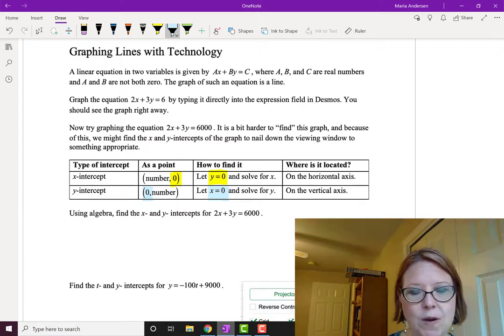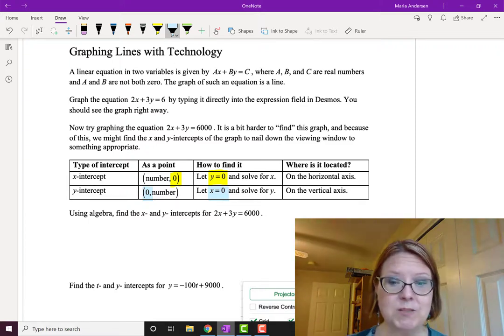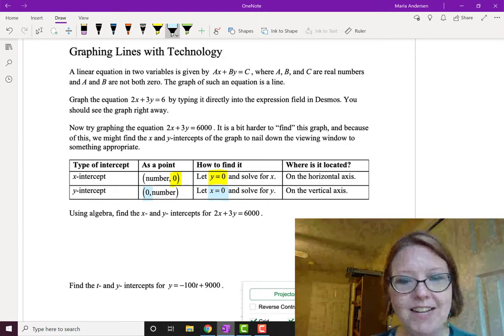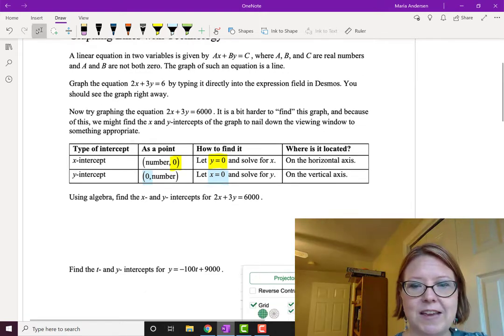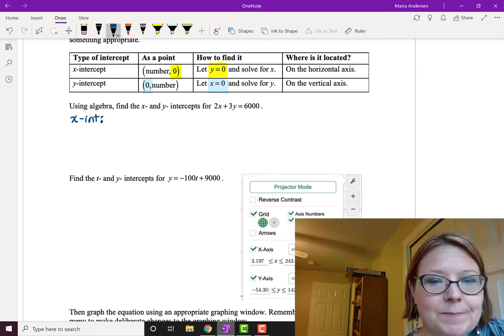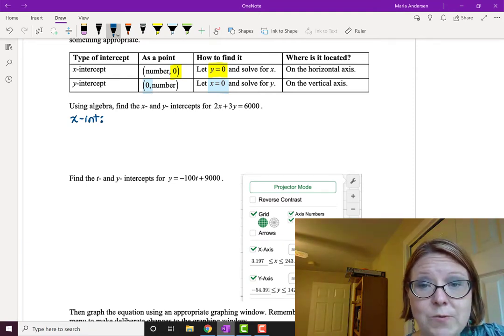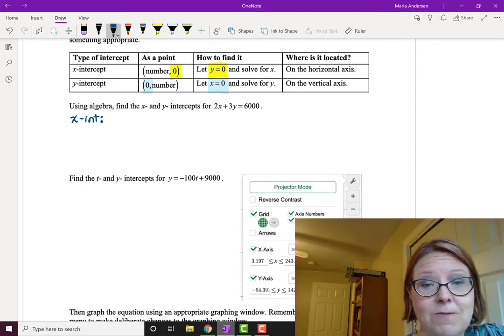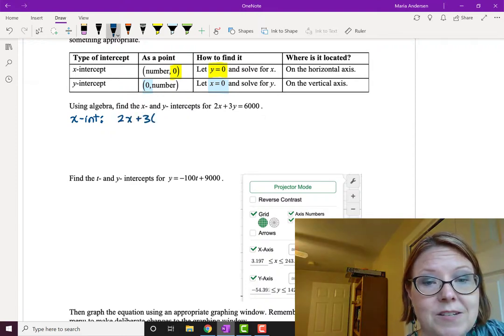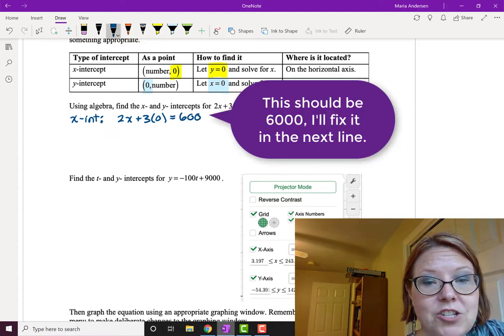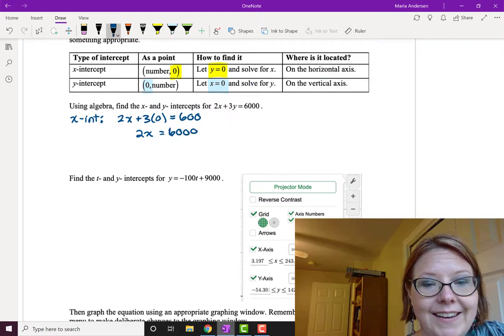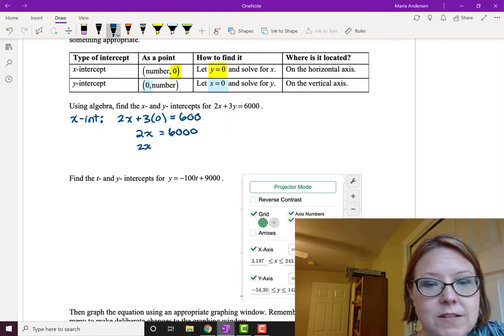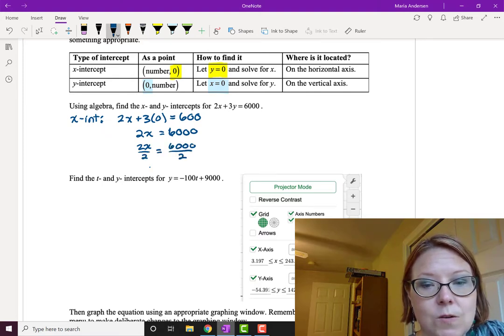So let's use that equation we just looked at 2x plus 3y equals 6,000 and let's go ahead and find the x and y-intercepts using algebra. Let's start by finding the x-intercept. So we're gonna let y equals zero and solve for x. So 2x plus 3 times 0 equals 6,000. That's just gonna become 2x equals 6,000 and then we'll divide both sides by 2. So 2x over 2 equals 6,000 over 2.